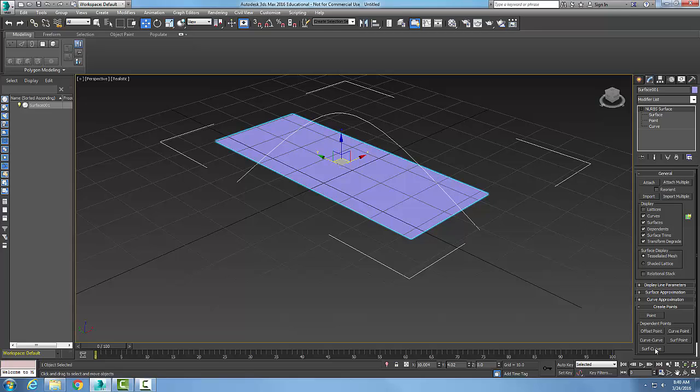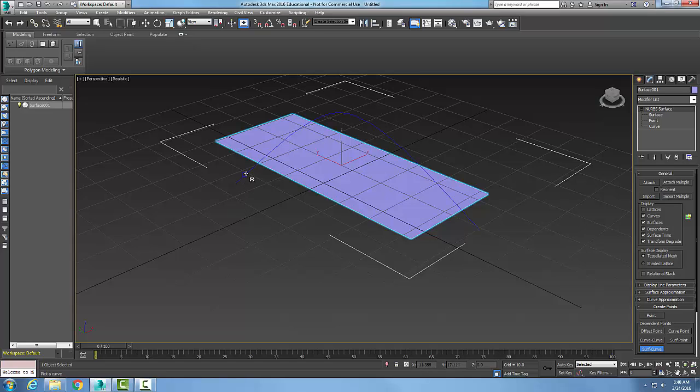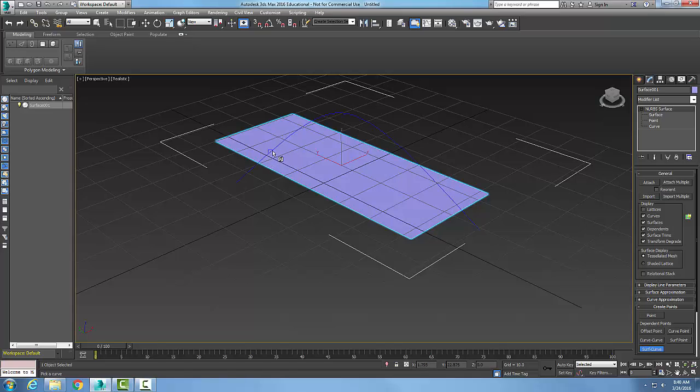And I want to choose my Surf Curve. When I pick on my Surf Curve, I'm going to pick on my Curve and place and pick on the Curve at a point.